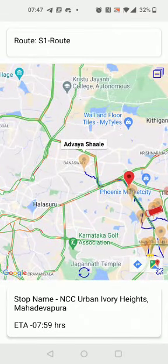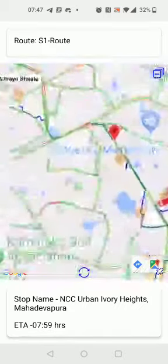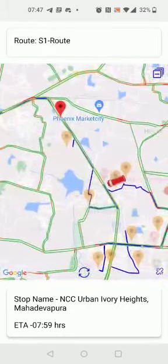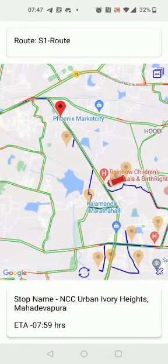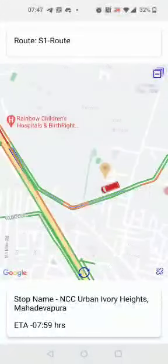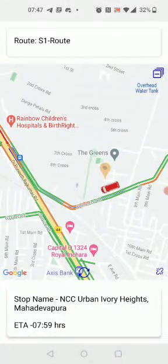The bus location is continuously updated as the vehicle moves. The moving bus is shown in green and a stationary bus is shown in red.